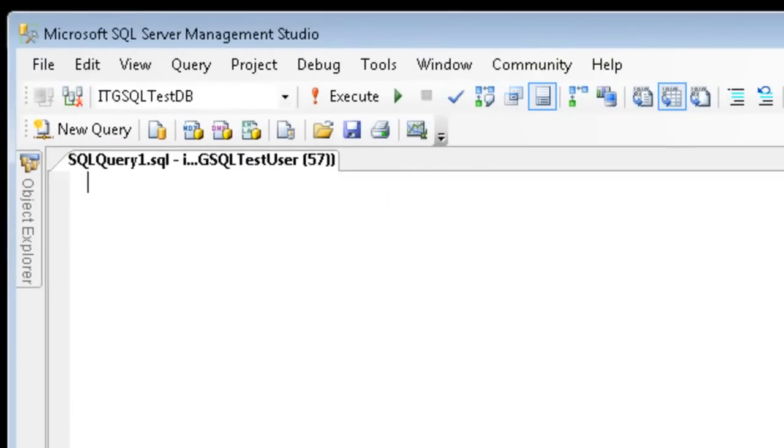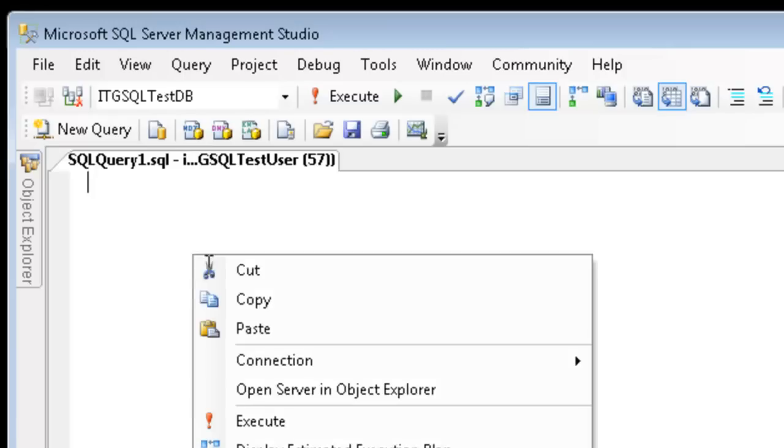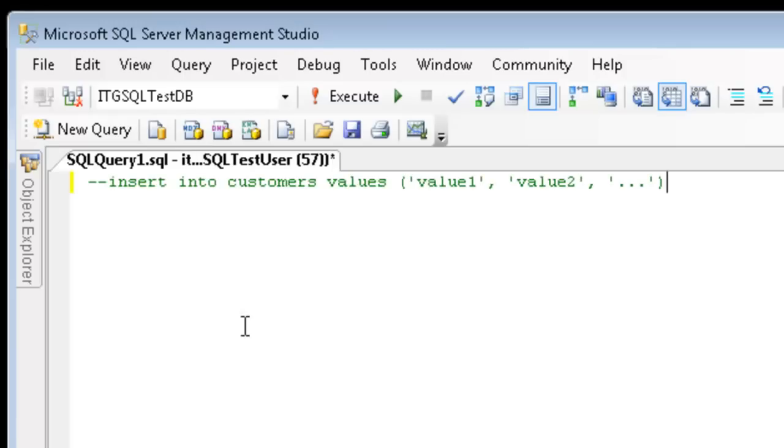The SQL insert statement is a very common SQL command that's used and its main purpose is to insert a new row or rows into your database. Let's take a look at what the typical statement may look like.